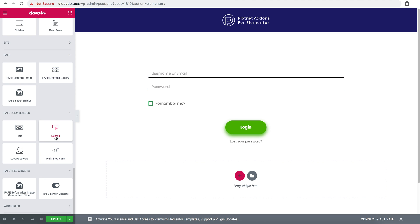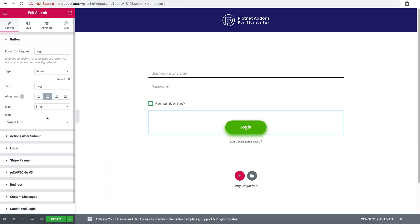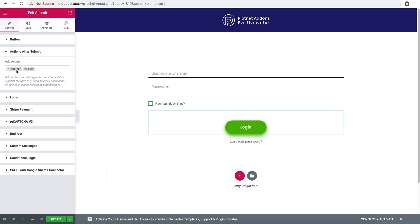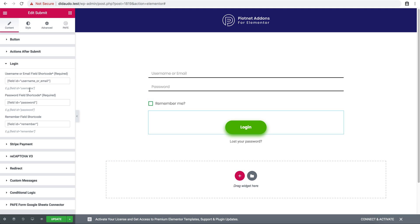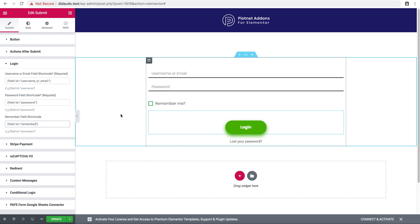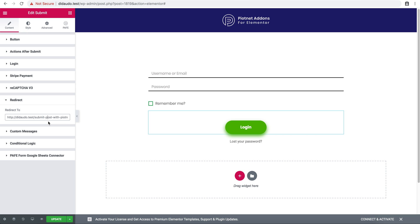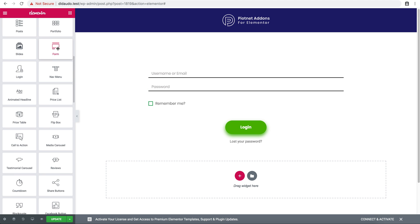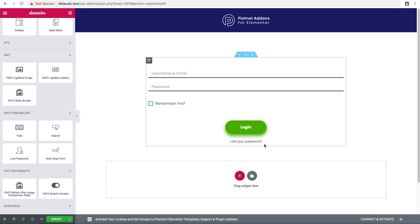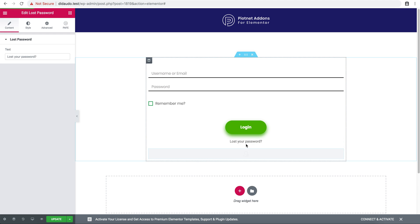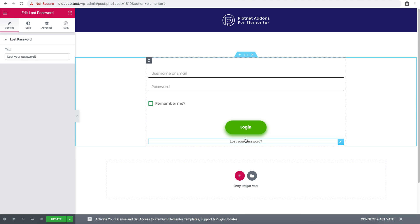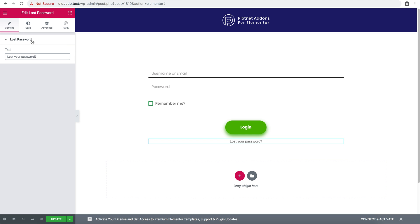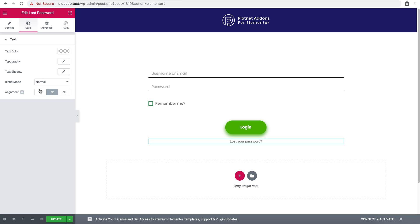For the submit button, set the action after submit to login and redirect. Enter the login username or email field, password field, and remember me field shortcode. Set the redirect to the submit post form. In the login form you should add a forgot password link. You can change the text, check color, alignment, and typography.